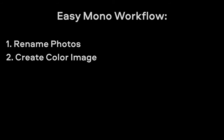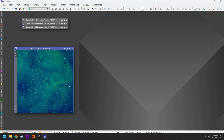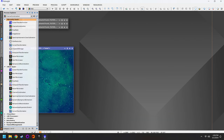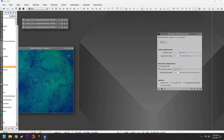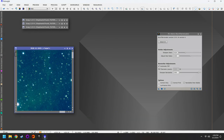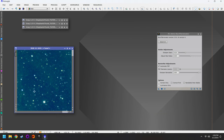Step number three is to run Blur Exterminator with Correct Only. Because if we take a look at our photo up close, very often what we'll find is that the stars are not exactly sharp or spherical. They don't look that bad here, but it's always a good idea for step number three to run Blur Exterminator with Correct Only. We can do this by dragging and dropping the triangle onto the photo.